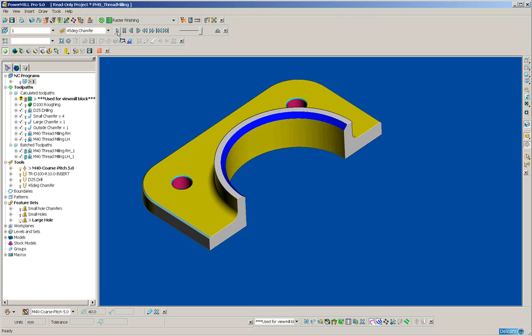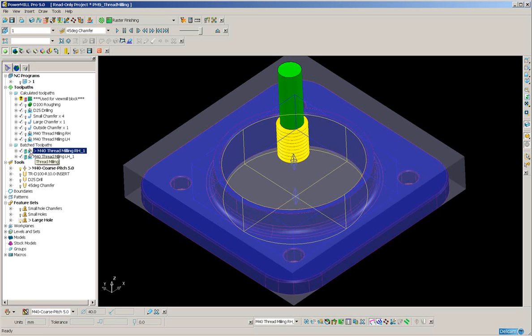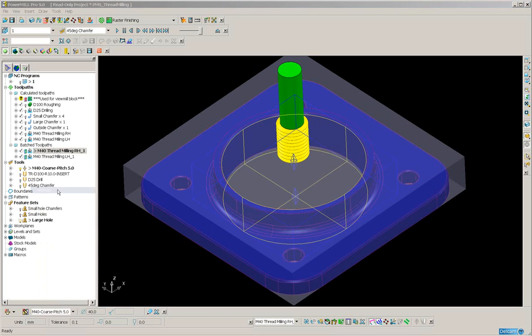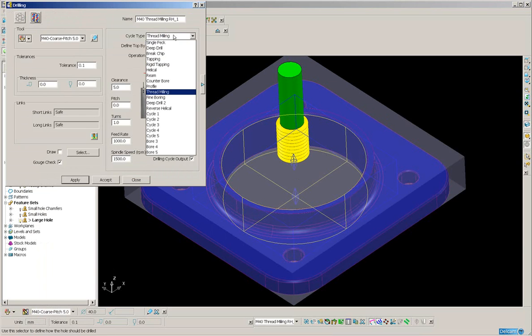So let's just go back to the standard image. And under Batch toolpaths, I've got a drilling toolpath pre-set up for thread milling. Here we can see cycle type thread milling.